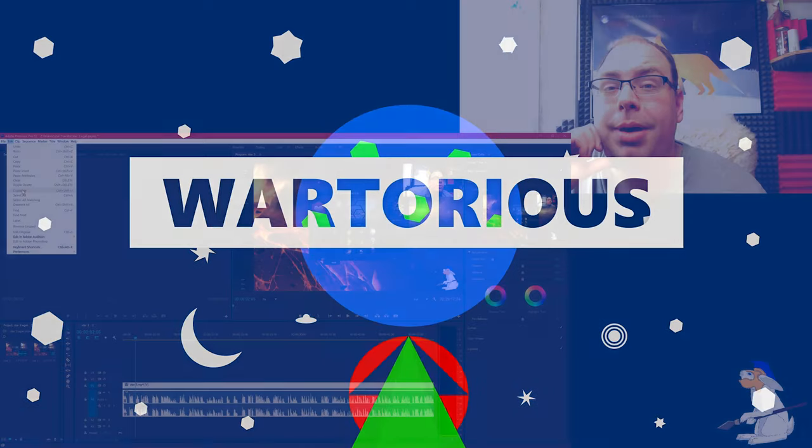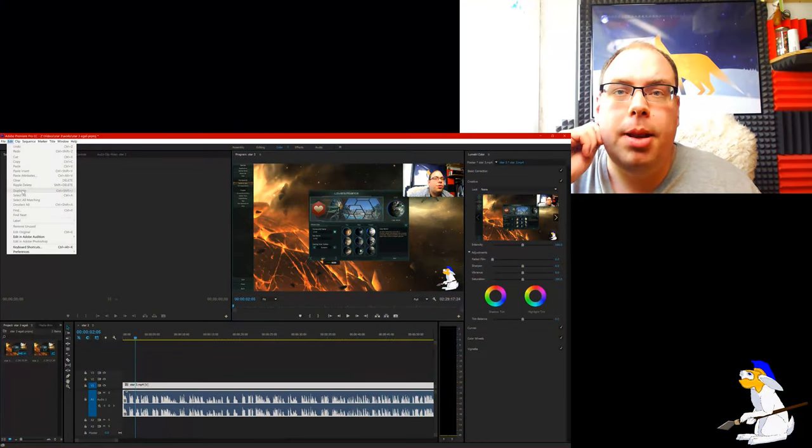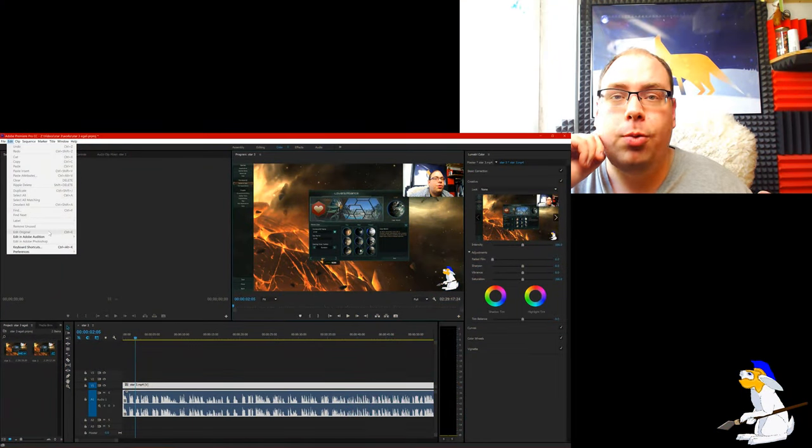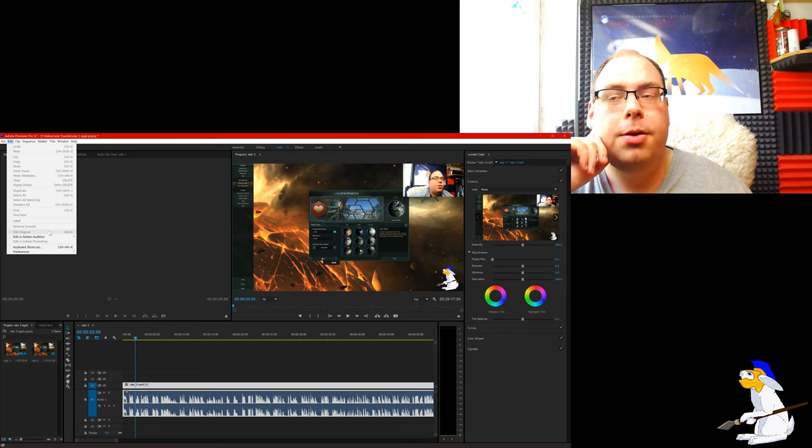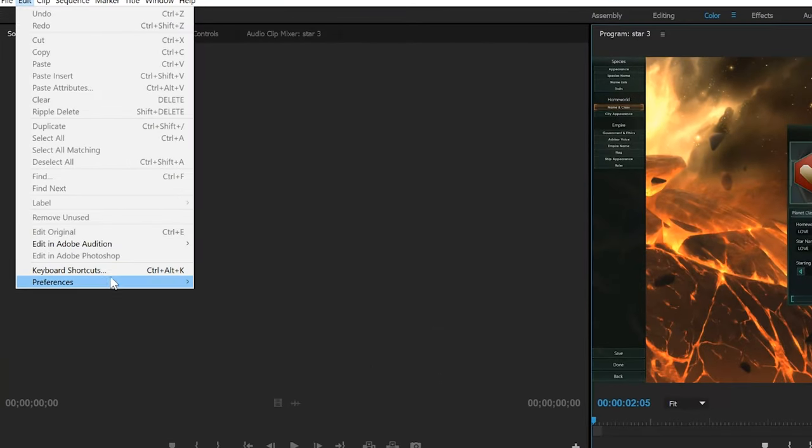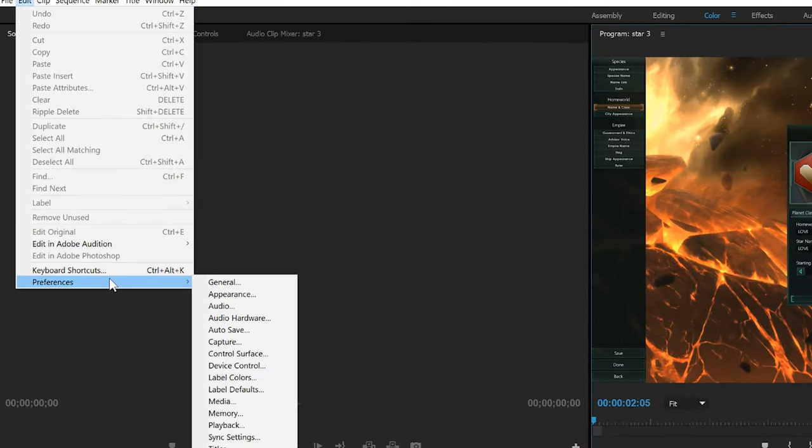So for me it was a memory problem. Basically my C drive where my Windows was installed was getting really full up, so it wasn't rendering properly.